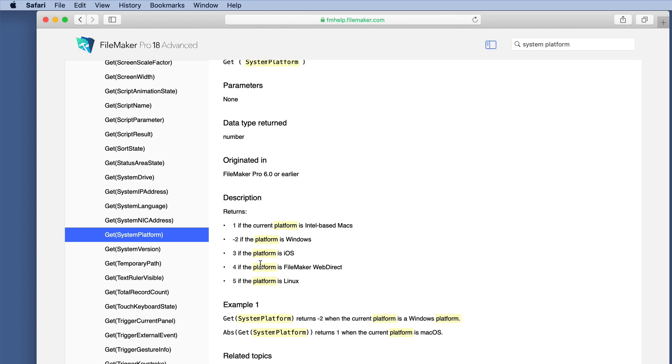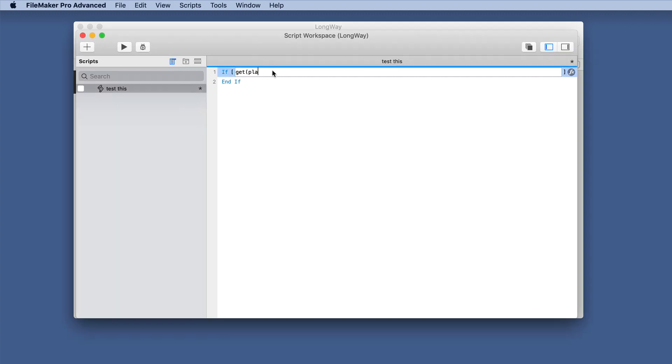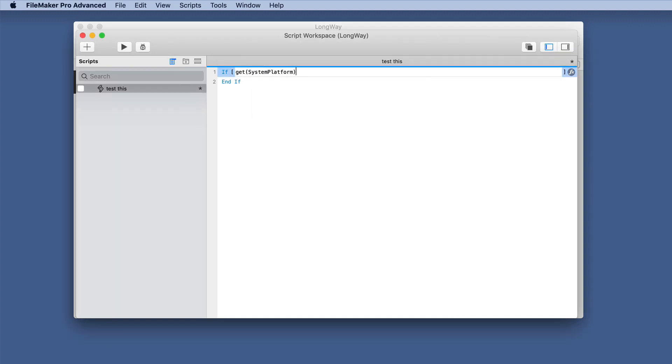Now, unless you really commit those to memory, then you would need to come back here each time to verify which one it is. So we want to do Mac only things. So let's change this to get system platform equals one.